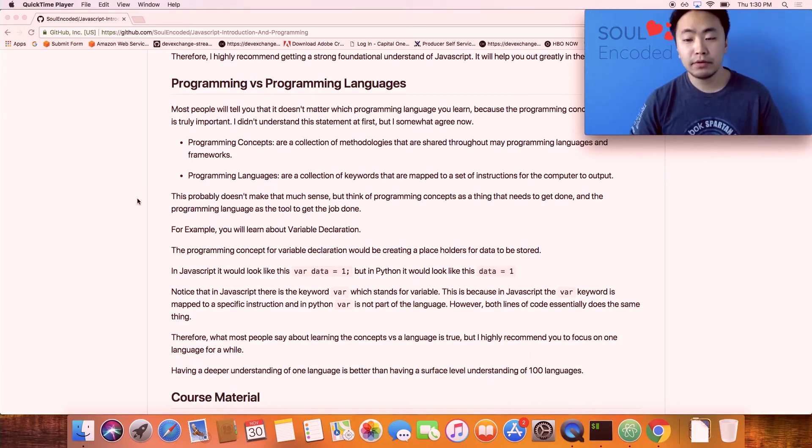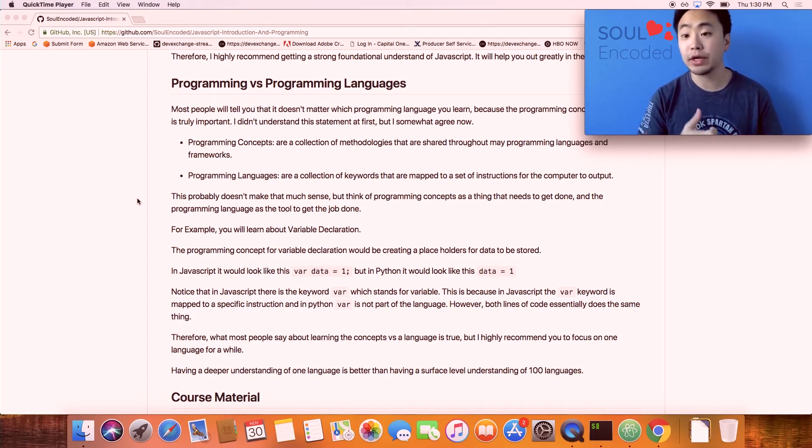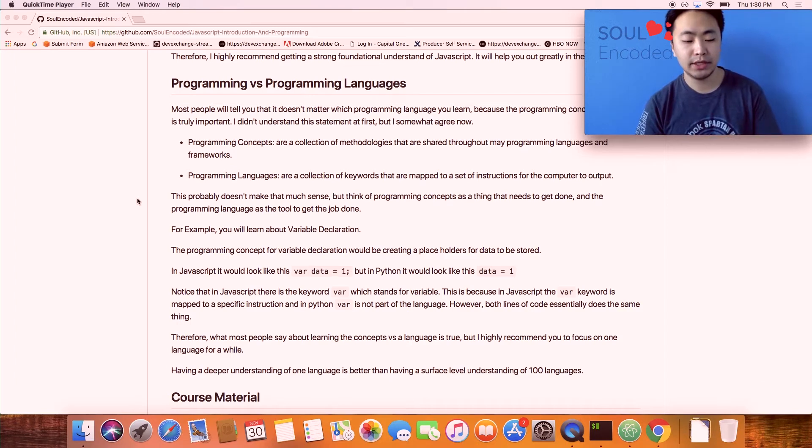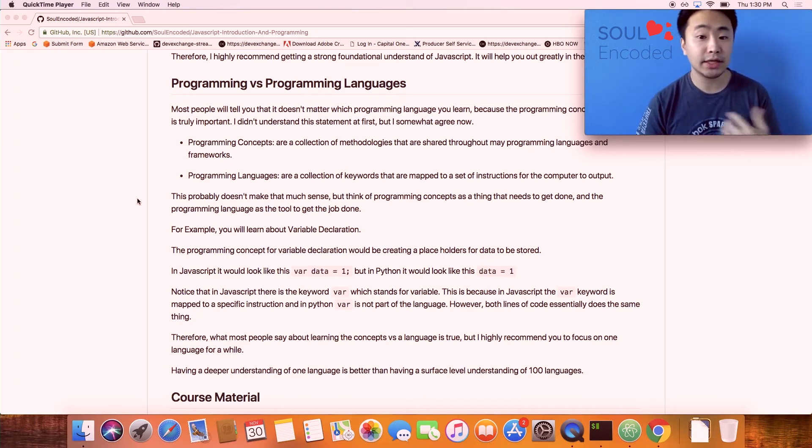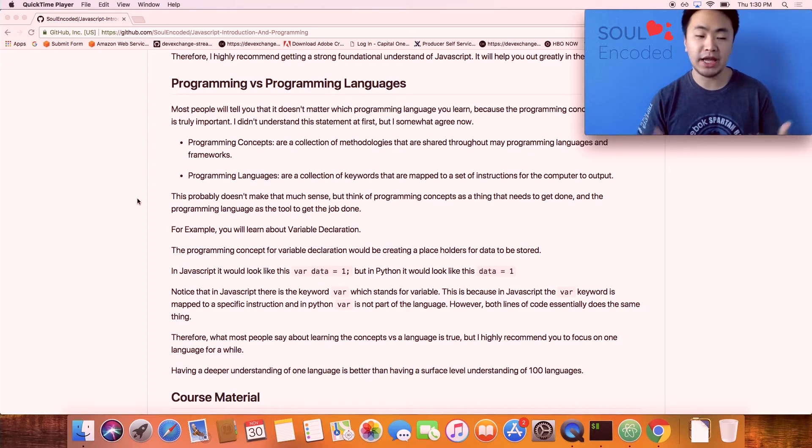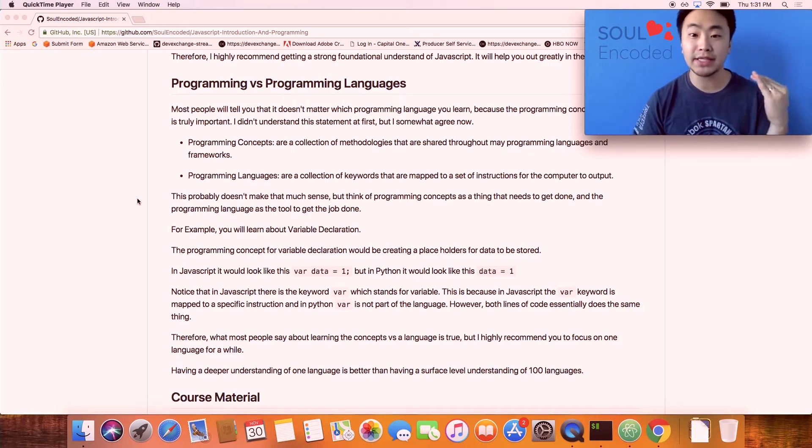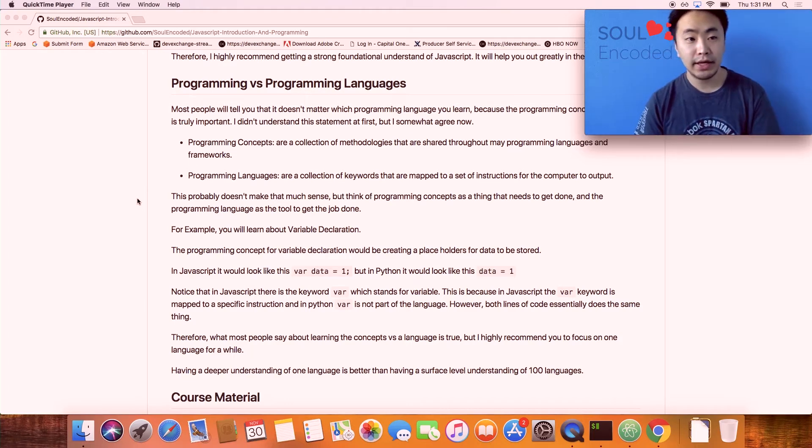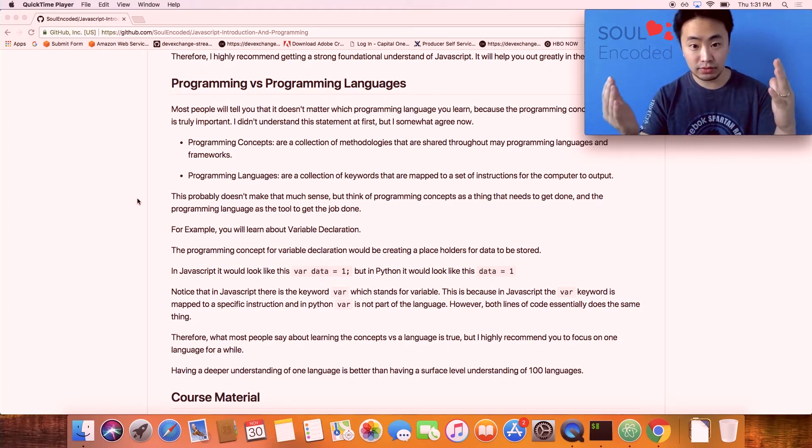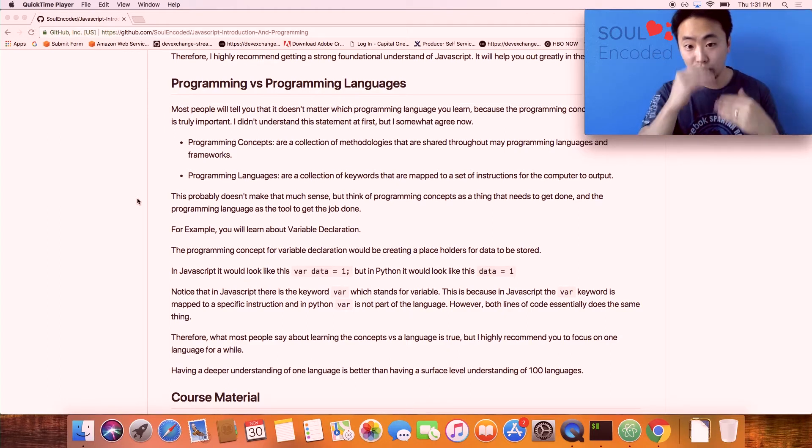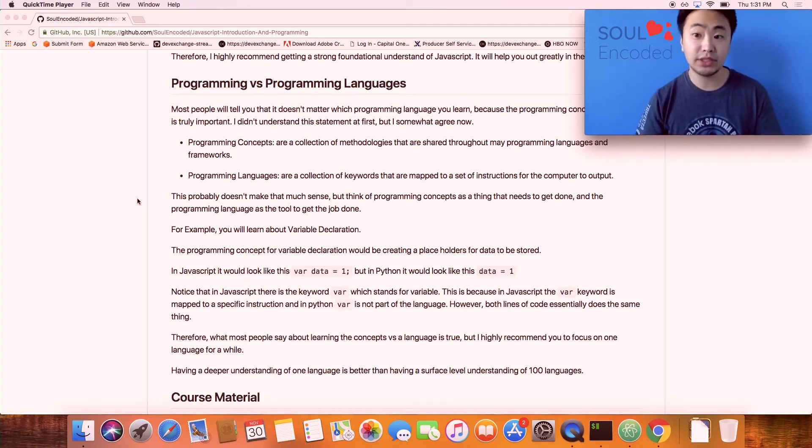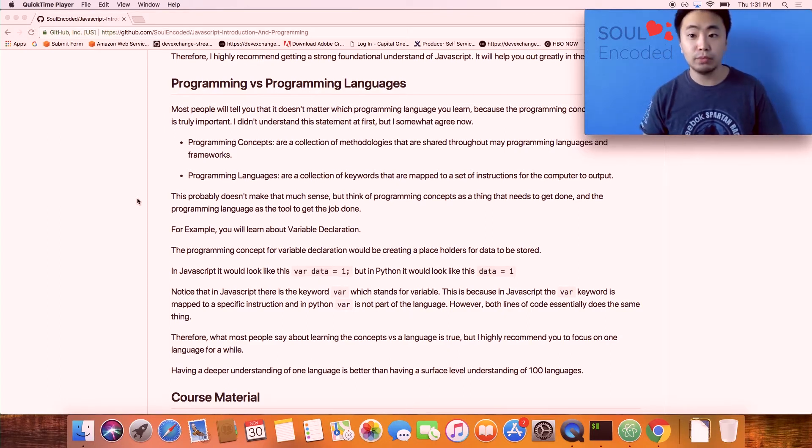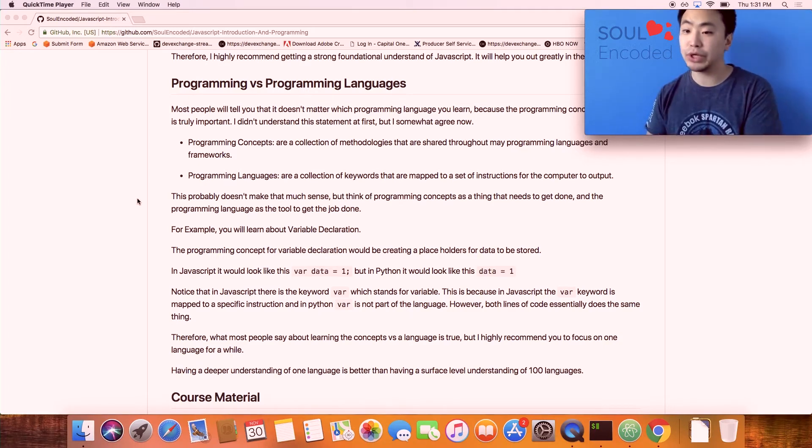Basically, a programming concept is a collection of methodologies that developers have standardized with conventions around them. Those are the key things that you need to get into your mind when you start solving problems. For example, how do you manipulate data? What are the common methodologies for sorting or traversing?